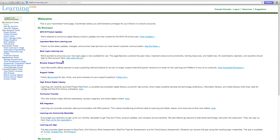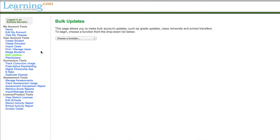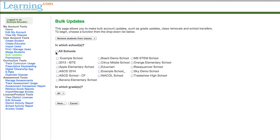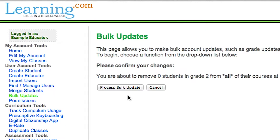If you don't have SIS integration, the first step is to unenroll students from last year's classes. From the coordinator page, click bulk updates under user account tools. Choose remove students from classes in the drop-down menu. Follow the on-screen instructions to process the bulk update.